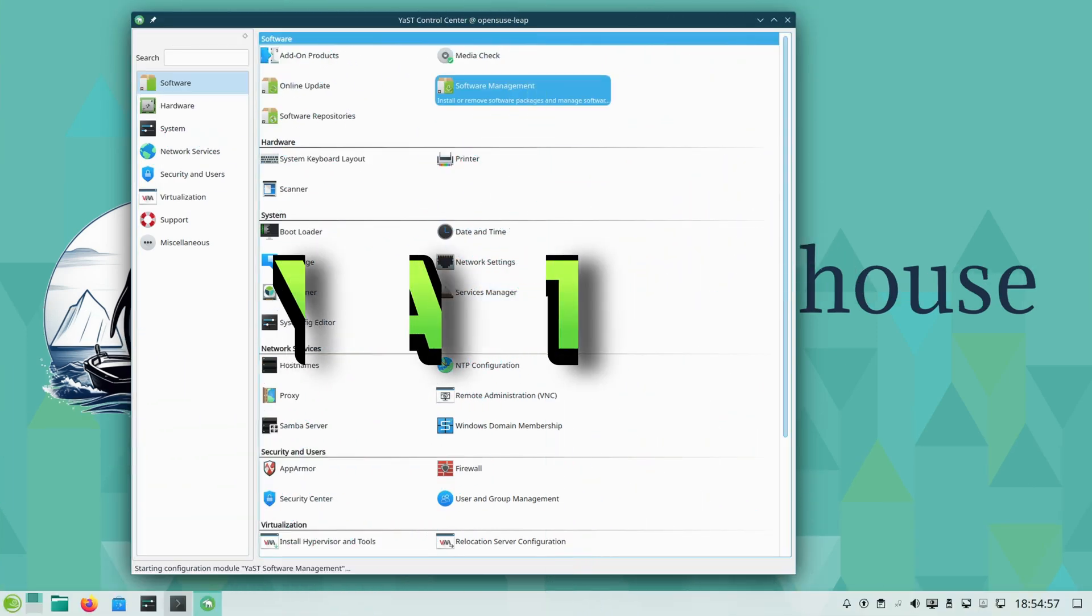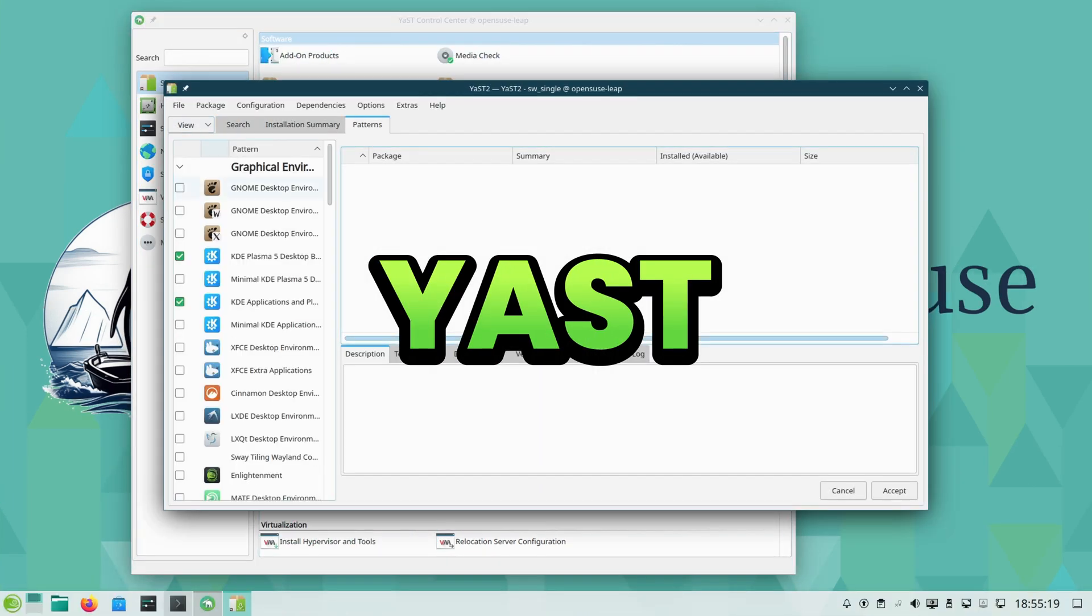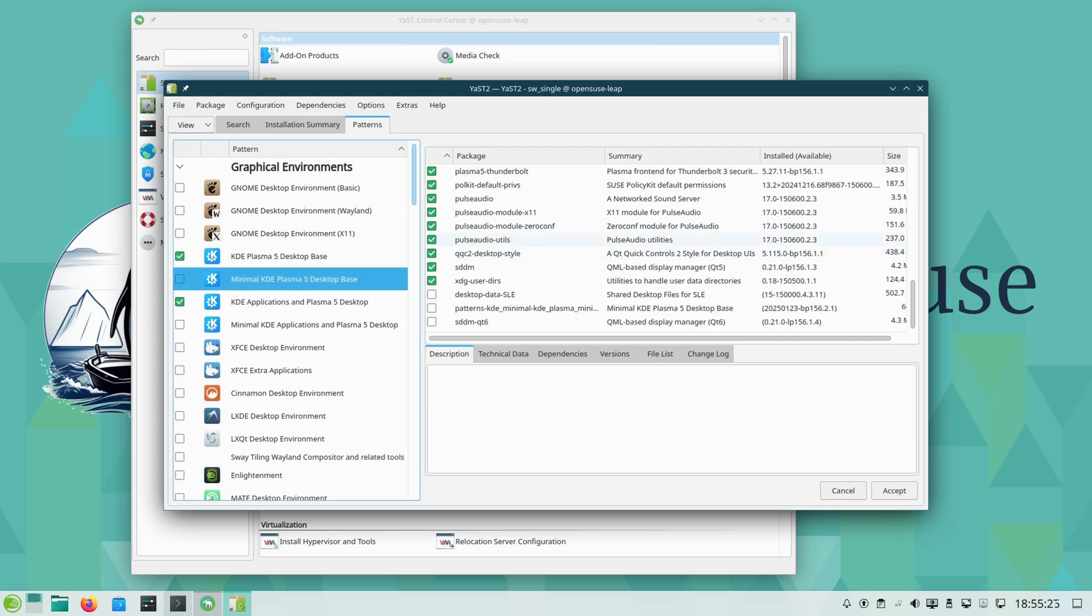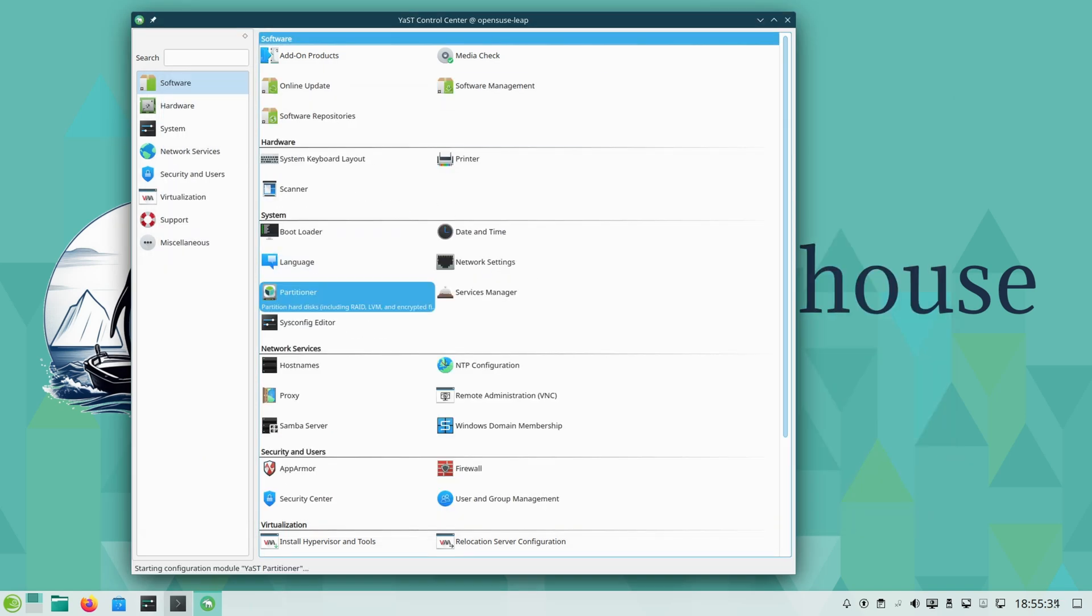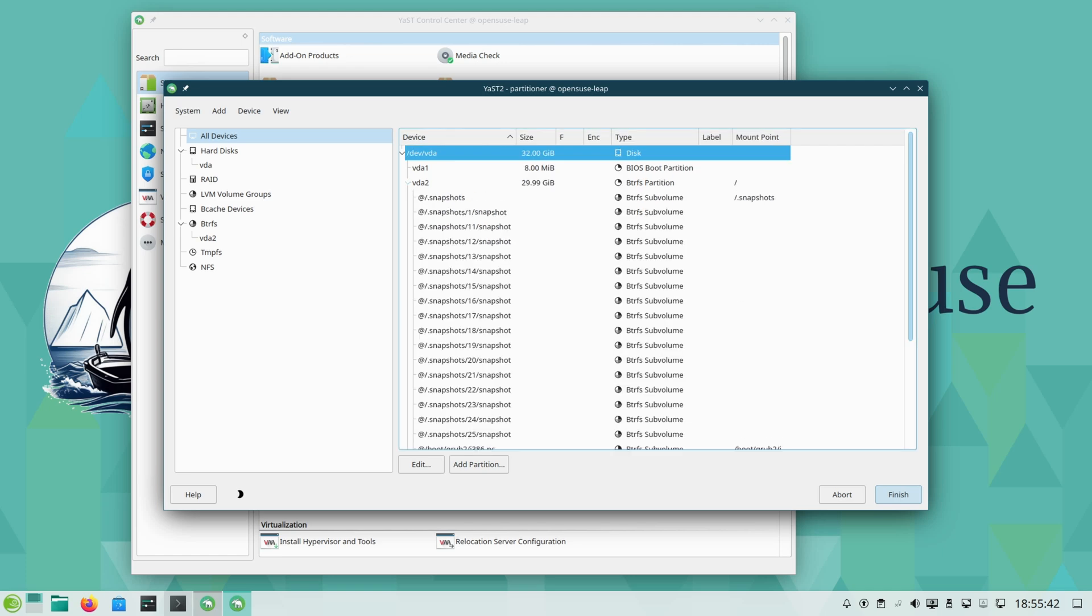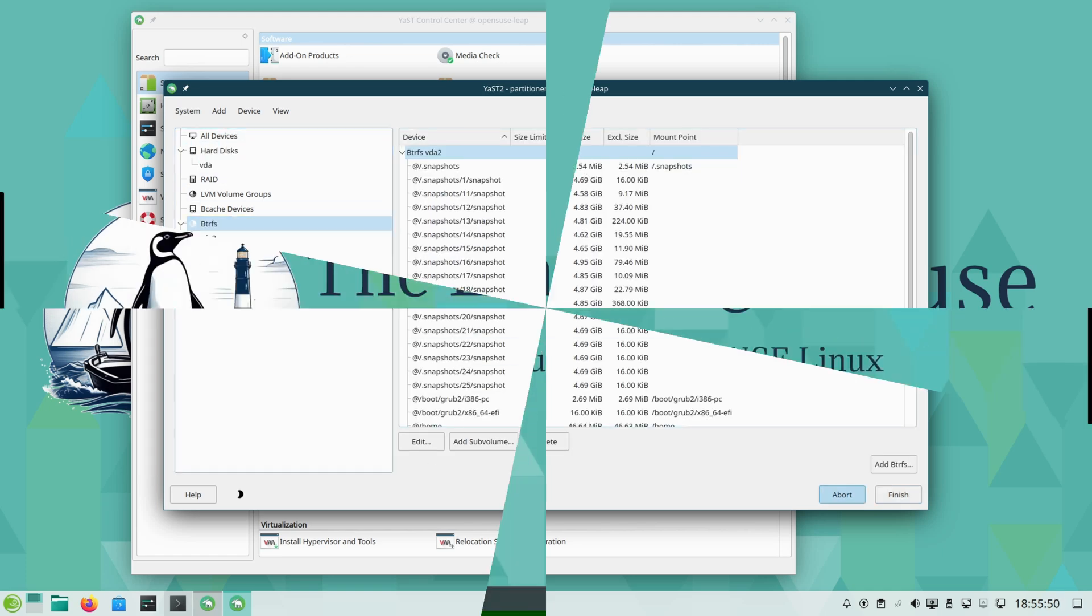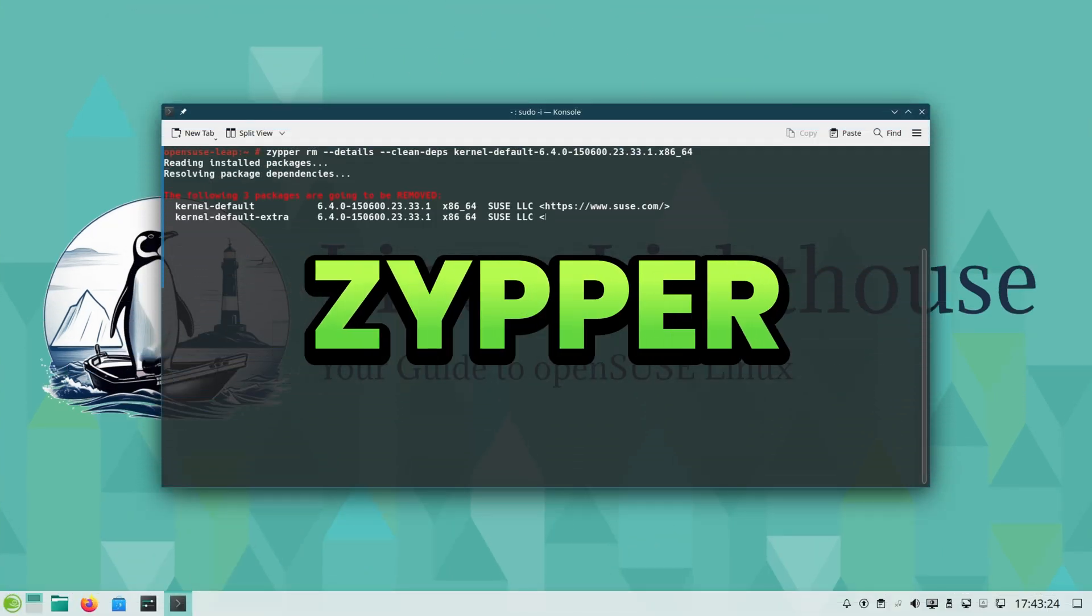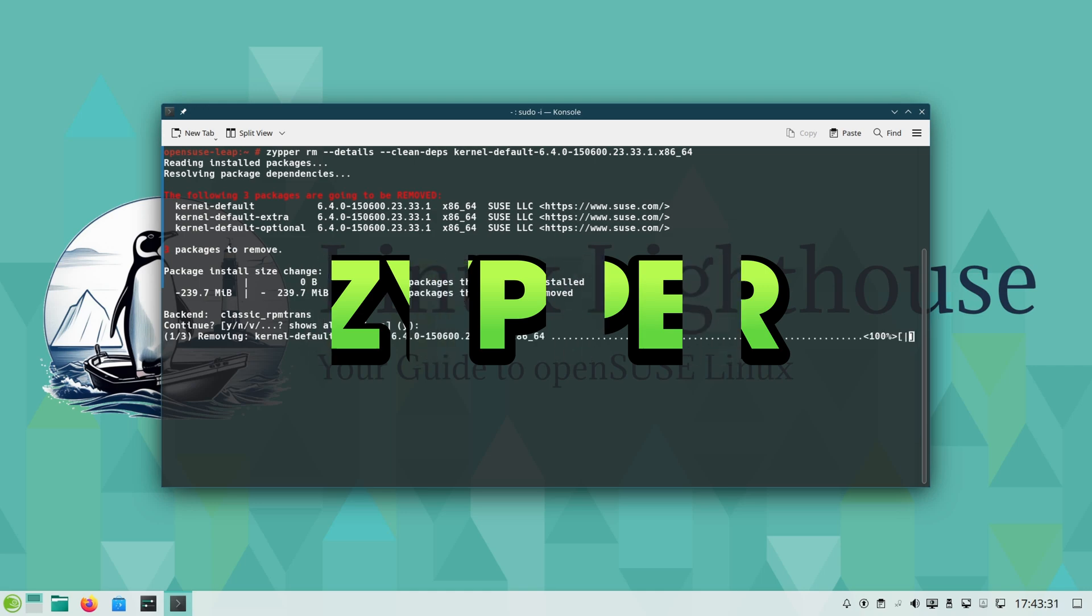Yast, the Swiss army knife of Linux configuration. It's been refined for decades, giving you GUI and text-based control over almost everything in your system. Zipper, a package manager that's quick, dependency smart, and rock solid.